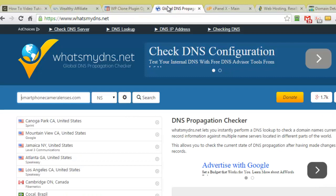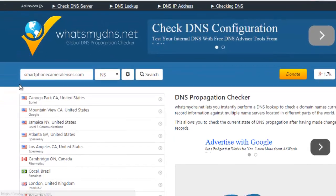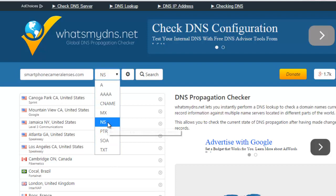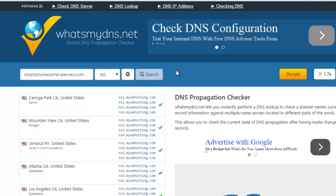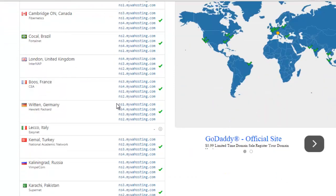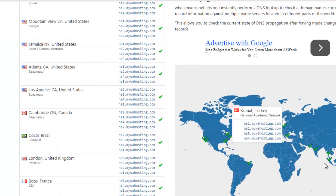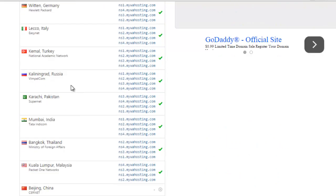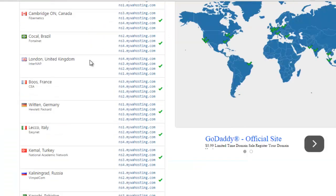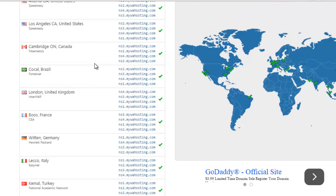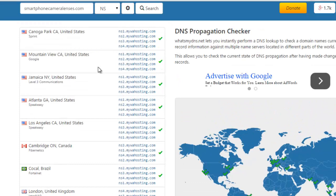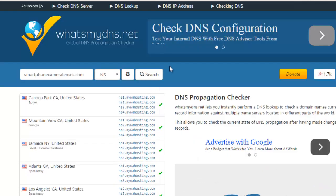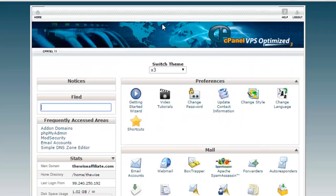Now a website that I like to use to check if the name server has changed or not is whatsmydns.net. So I've entered in my domain name and here we have a drop down menu. Now change this to NS and it will show you the name server. So I've only seconds ago changed it so it should still be pointing to Wealthy Affiliate. So there. Now you can see the way this works it will show you different places across the globe if the DNS has changed there or not because it doesn't instantly change everywhere at the same time.